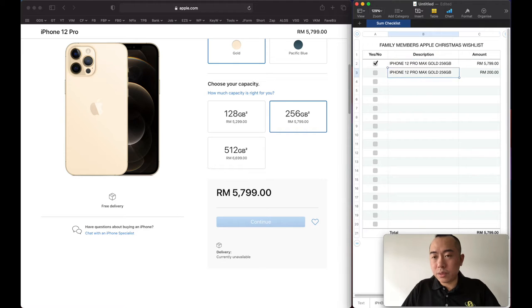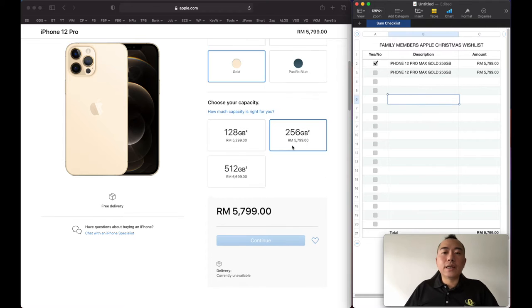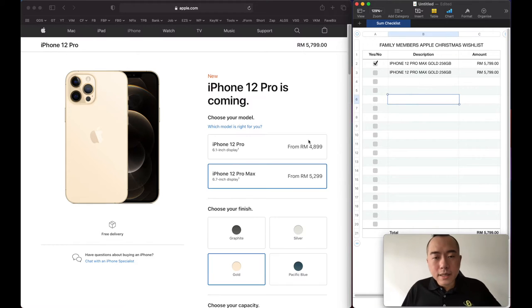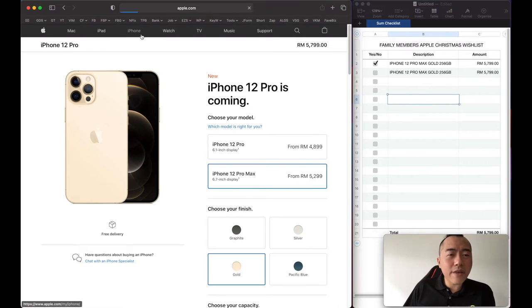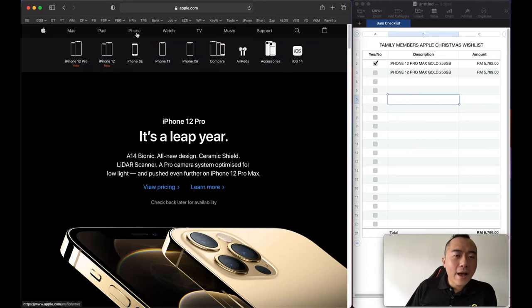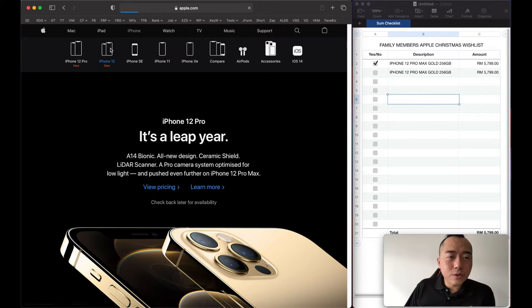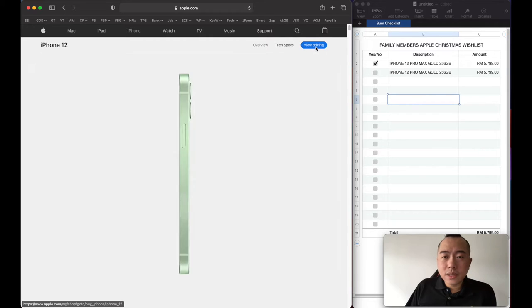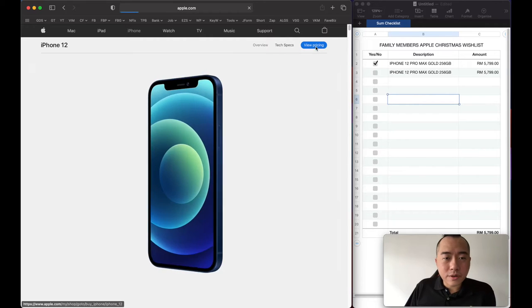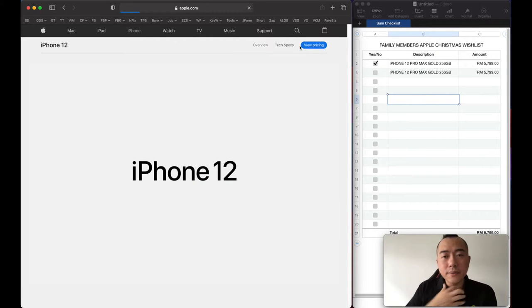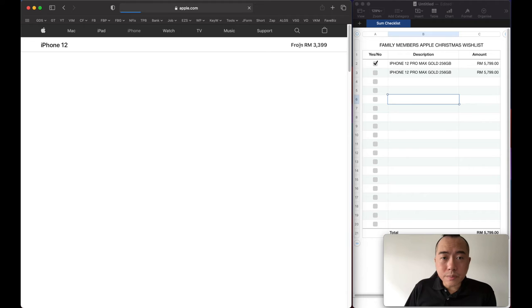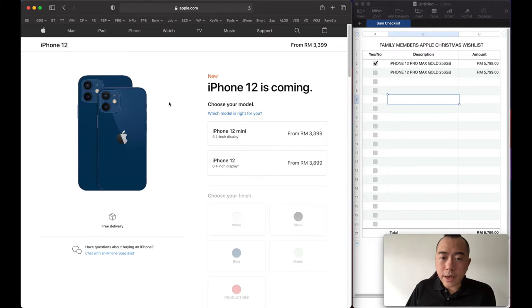All right, now next how about our kids? We have two kids, don't forget them. For them let's do the iPhone 12, don't need the craziness.